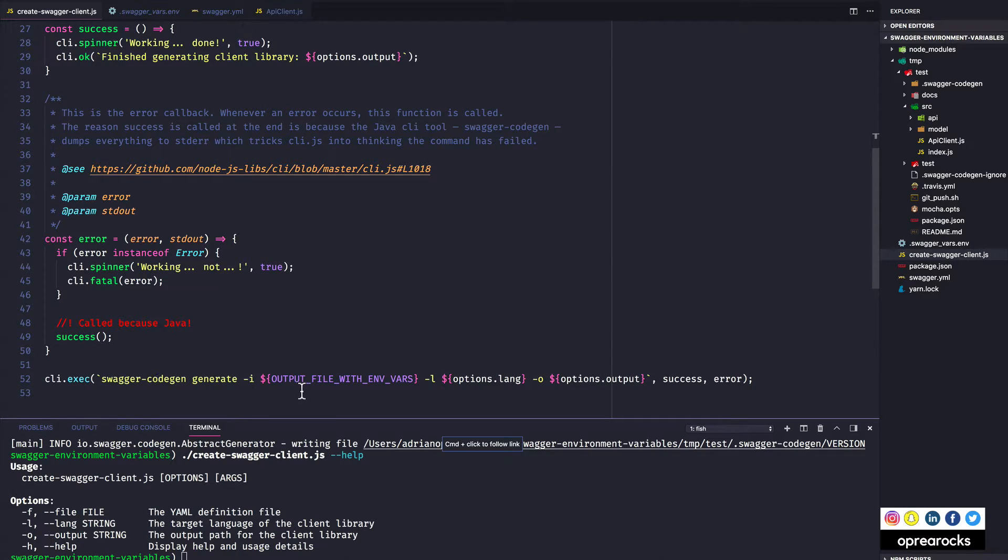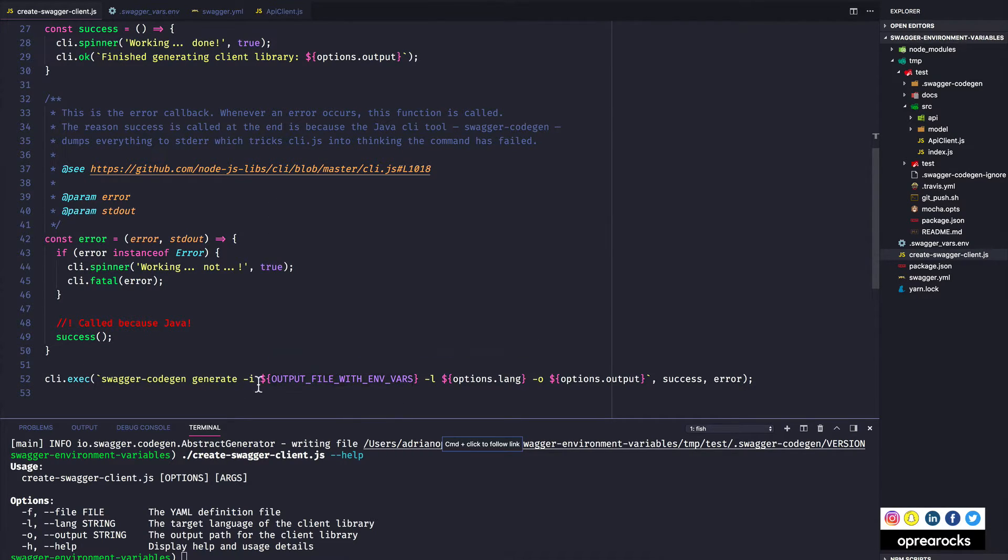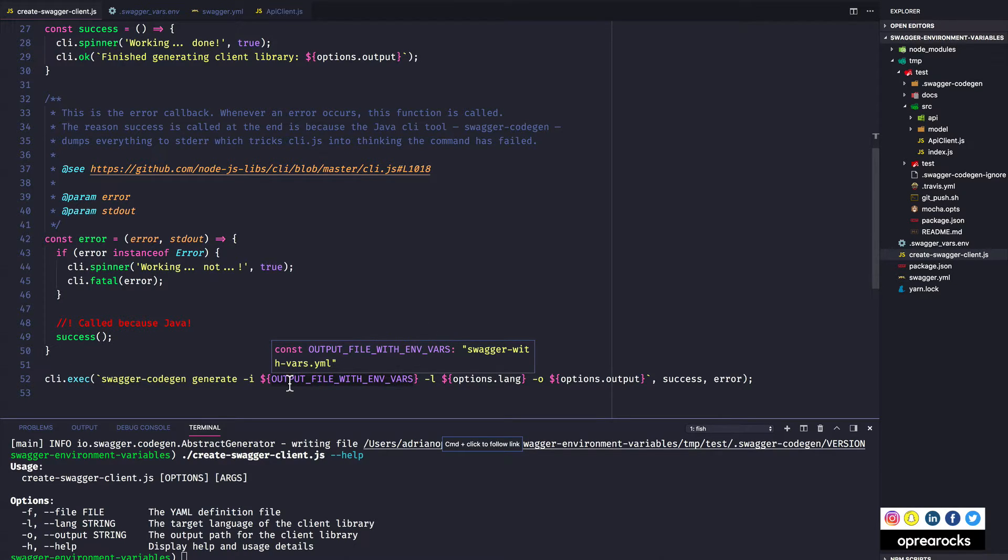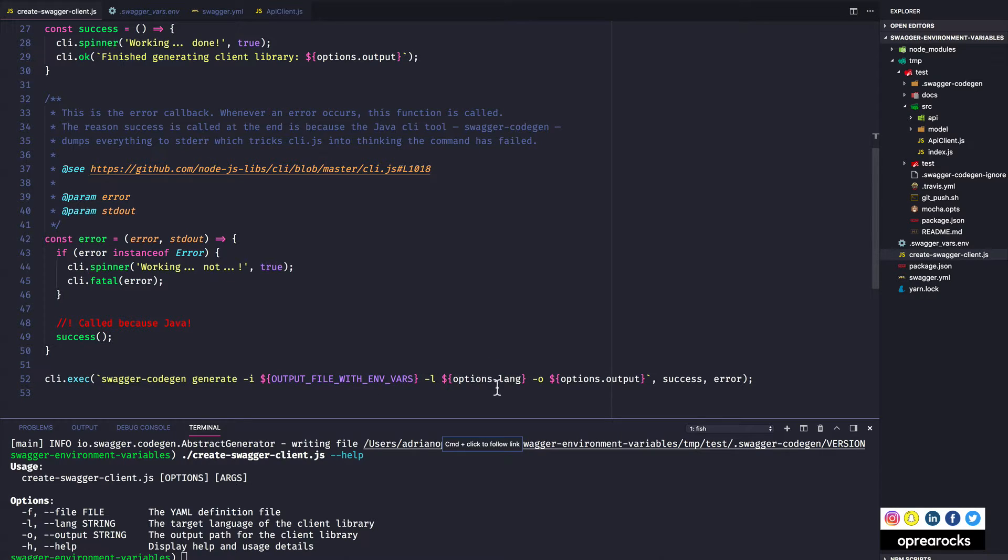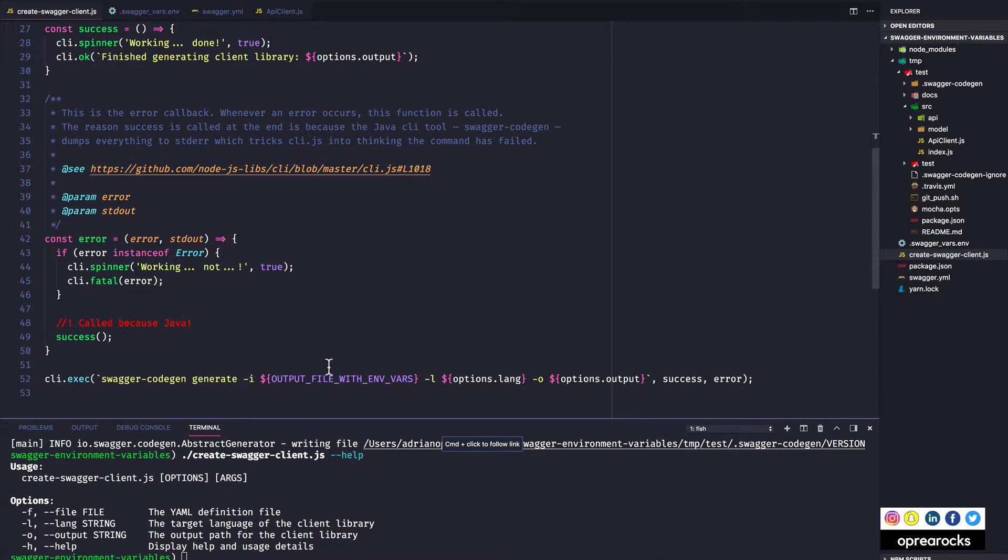And I am passing it a template string, and this template string is my actual swagger code gen command where I'm saying yeah generated with this input file. The input file is the output file with vars. So basically it's generating using my compiled yaml definition file with environment variables, and then it keeps the language, so options.lang is the argument that my script receives, so it passes that down to swagger code gen, and then the output path.